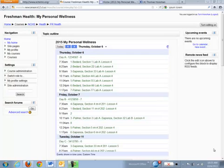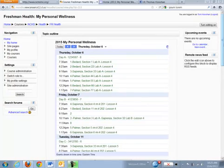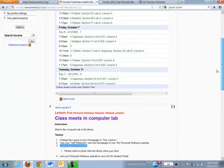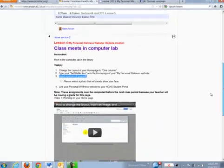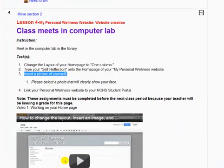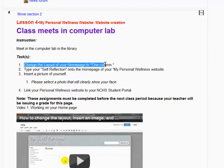Hey everybody, this is Mr. Honihan and welcome to lesson number four of My Personal Wellness. Let's get started. We're going to scroll down to the lesson four topic, and the first thing we're going to do in this lesson is we're going to show you how to change the layout of your home page to something called one column.